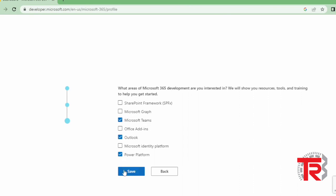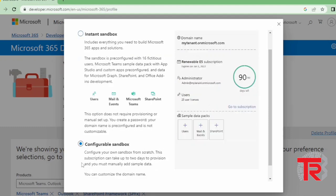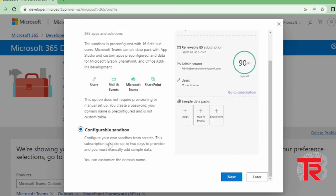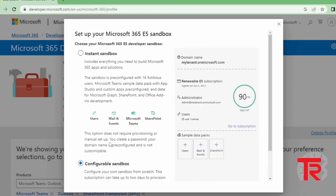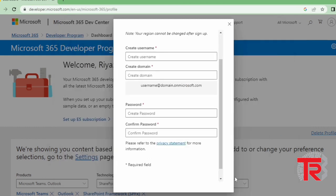After this it will redirect me to one page. Here it will ask me to set up your Microsoft 365 sandbox. So I select here configure sandbox. Do not select instant sandbox, but select configure sandbox. Then I click on next.